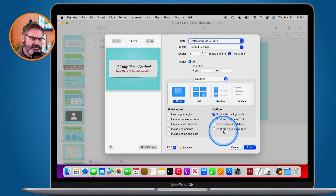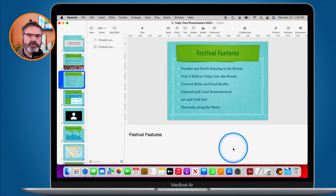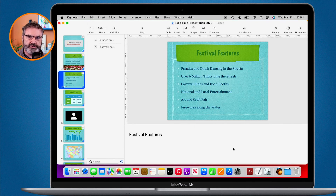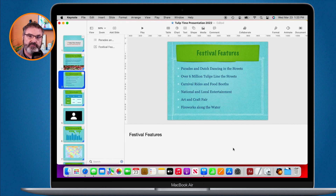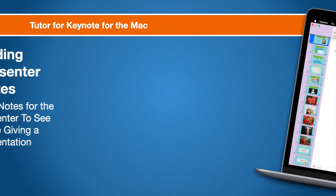That's how we work with presenter notes in Keynote on the Mac. We show the presenter notes field under View in the toolbar, then add notes for each individual slide. To view those notes while presenting, go under Play and customize your presenter display to show presenter notes. You can also print those presenter notes. That's how we work with presenter notes in Keynote on the Mac.